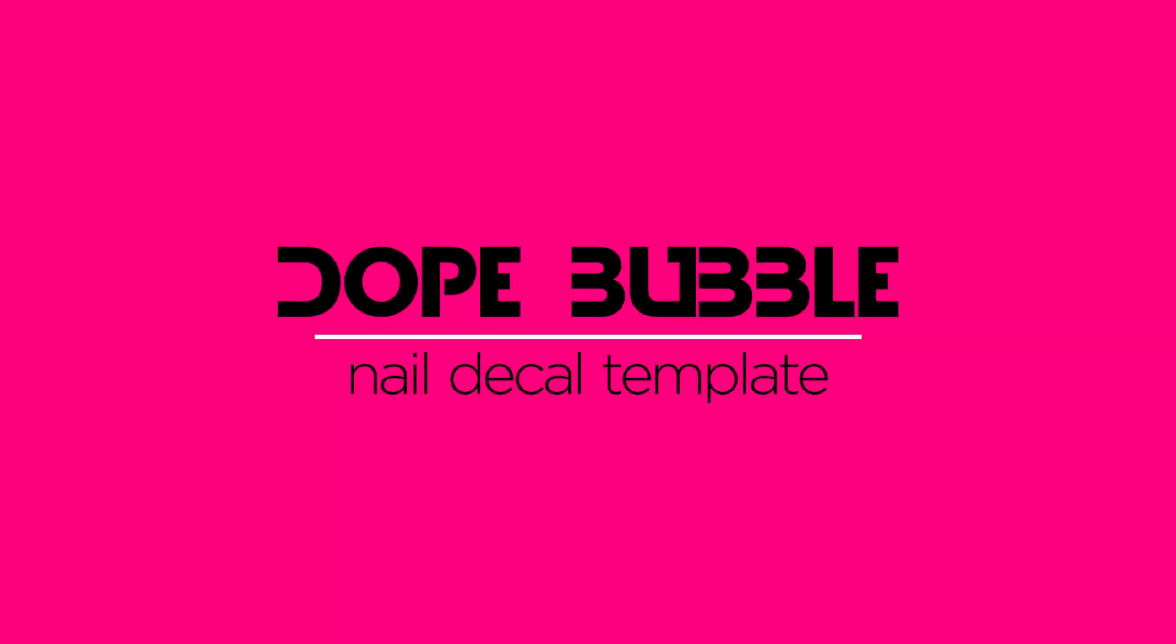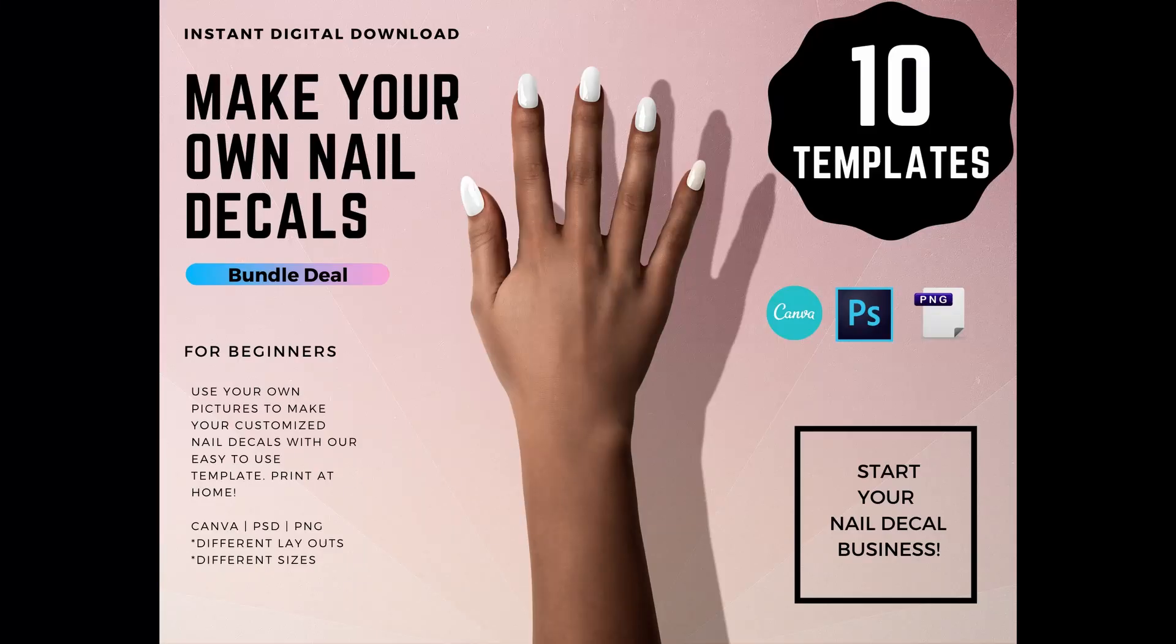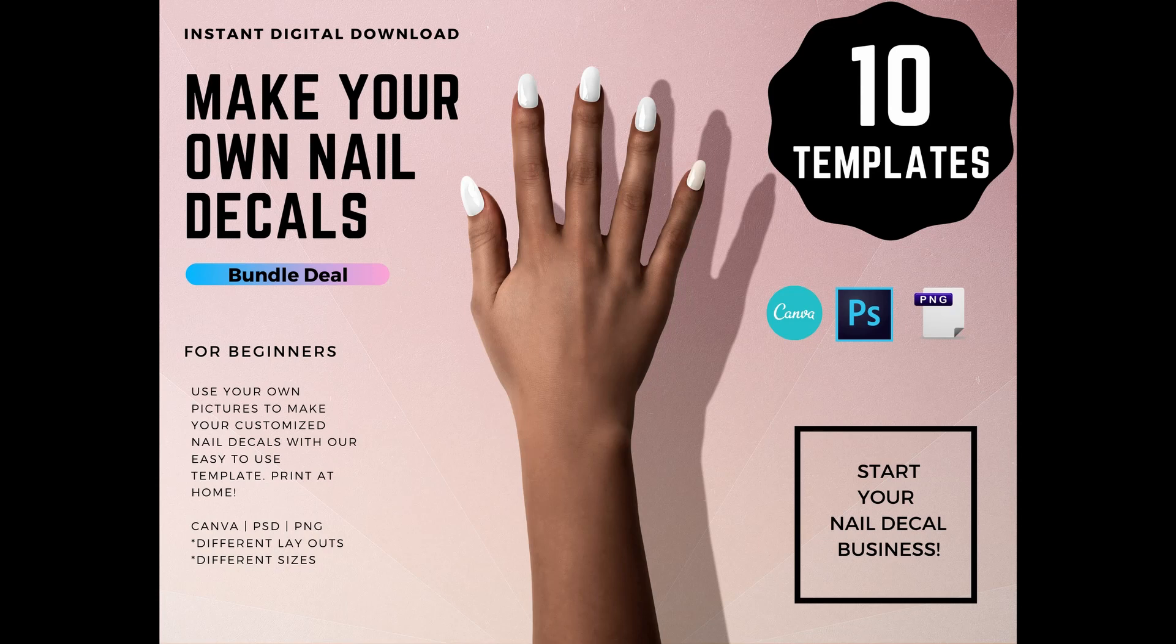Hi! Today I'm going to show you a quick overview of how to use our nail decal templates in Canva.